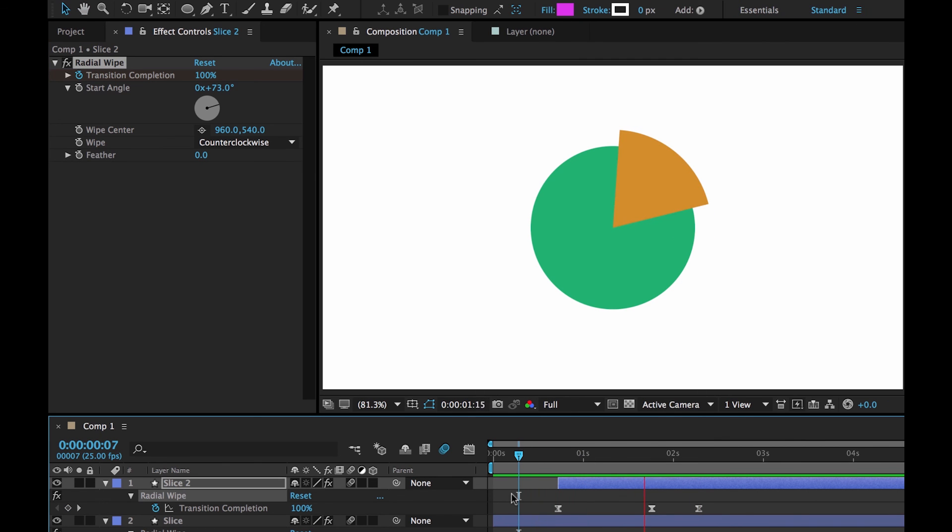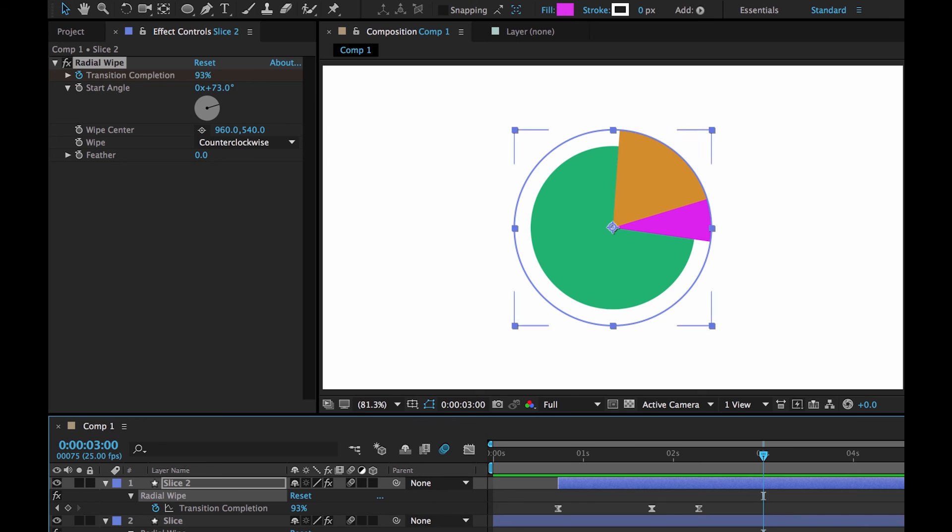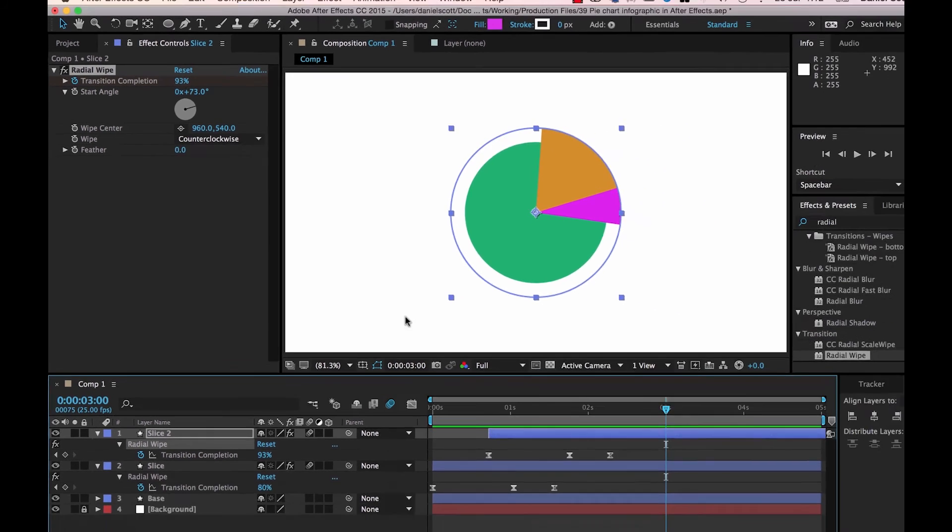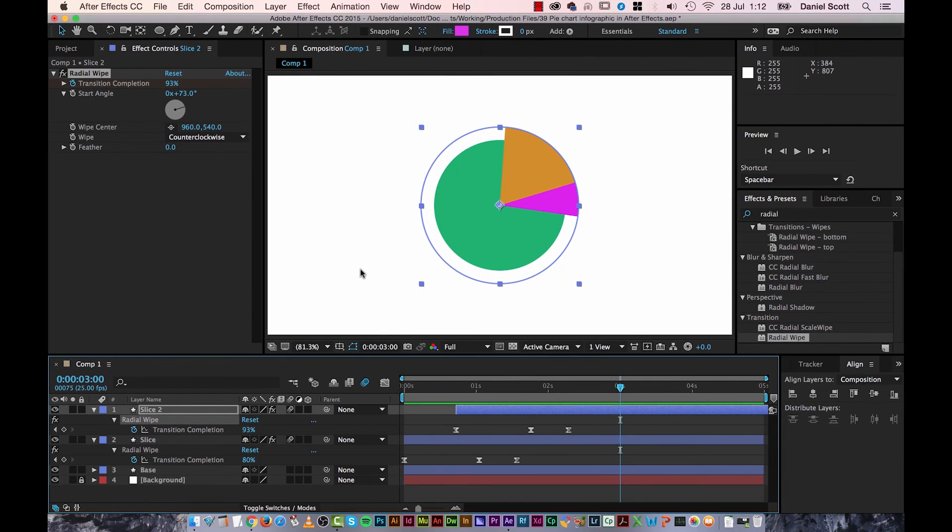Nice, so it's going to go, and you can do a few different ones, kind of all popping up by duplicating it. That is how to make a pie chart infographic. Let's hit save, and I'll see you in the next video. Bye.